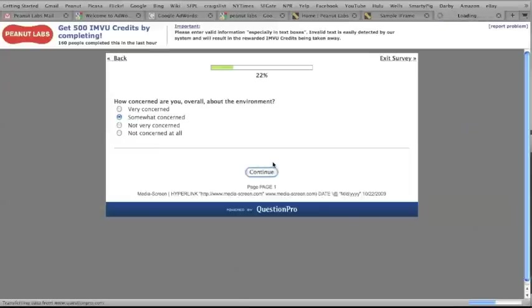These surveys are safe, free, anonymous, and there's absolutely no spam or spyware involved.